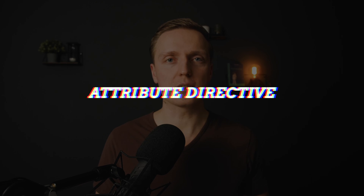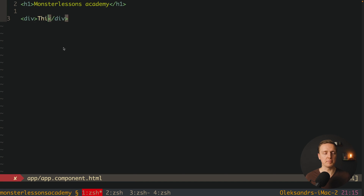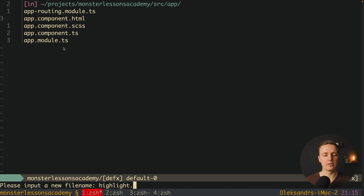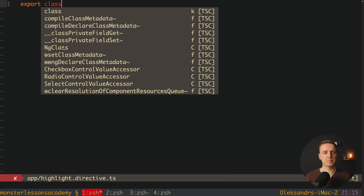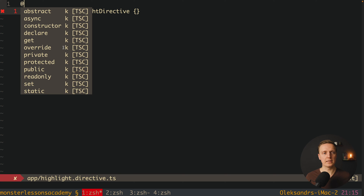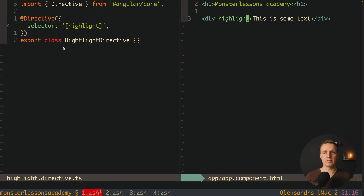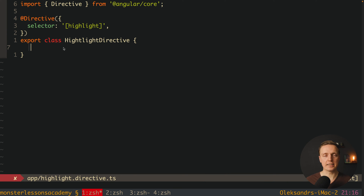Now let's create a custom directive, starting with an attribute directive. We want to create a simple directive that will change the background of our element. We have a div with some text, and on it we apply our directive named 'highlight'. We create the file highlight.directive.ts, export the class HighlightDirective, and use the Directive decorator on top. Inside we must provide a selector — we use square brackets and then 'highlight' as the name.